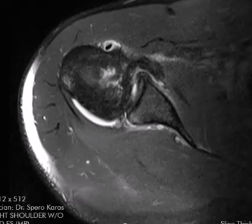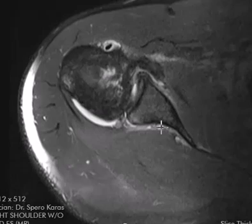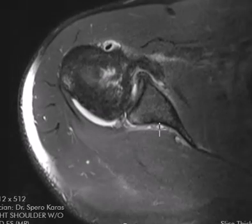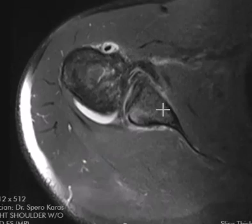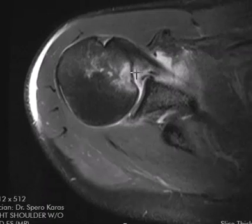Hello, this is Dr. Gay from First Look MRI. This is a 47-year-old male with a history of recent injury. They didn't say how he was injured, but he has a significant bony injury in the anterior humerus here.